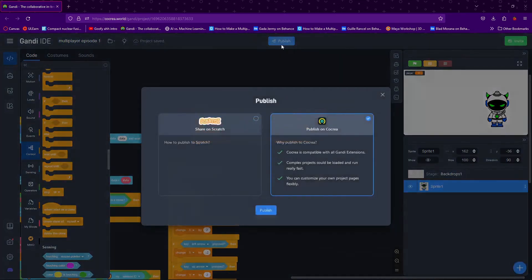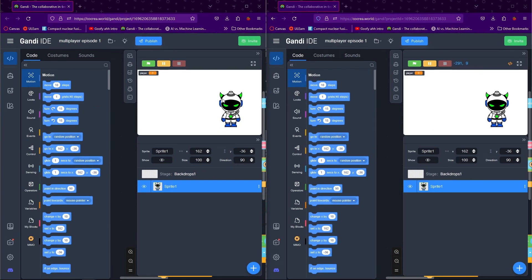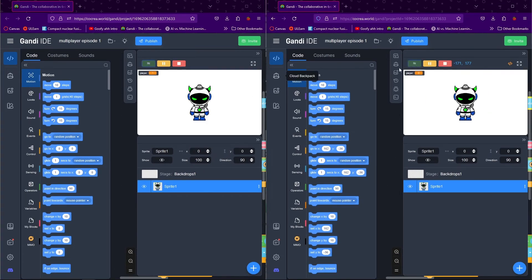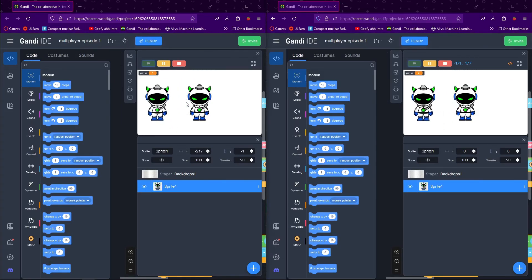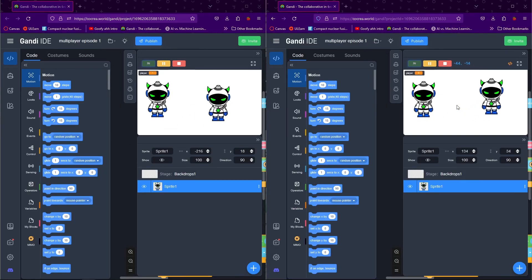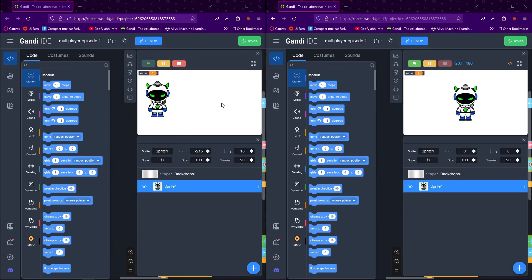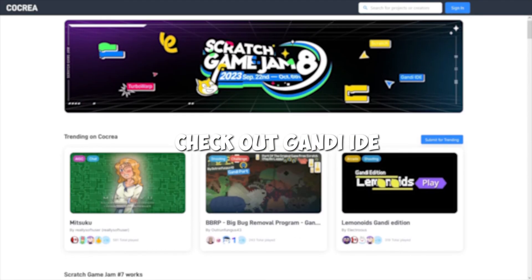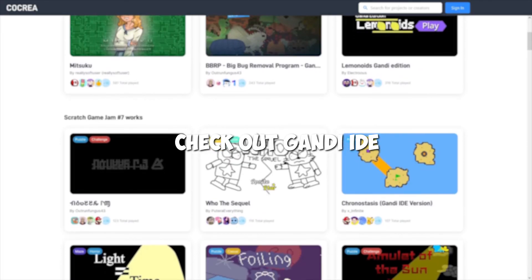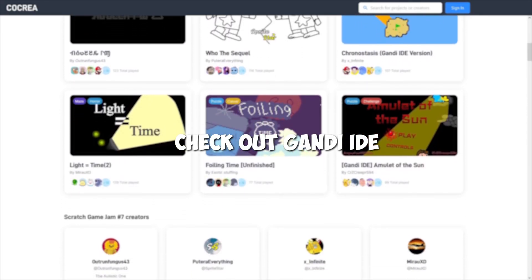Let's hit Publish and try it out. I have a split screen here — clicking the green flag on both and using the arrow keys to move around. And there you have it: you can see the other player moving around on this screen, and on the other screen too. Press the stop sign and you can see the other player leave. That's it for this video — I hope you enjoyed, and I'll see you in the next one!